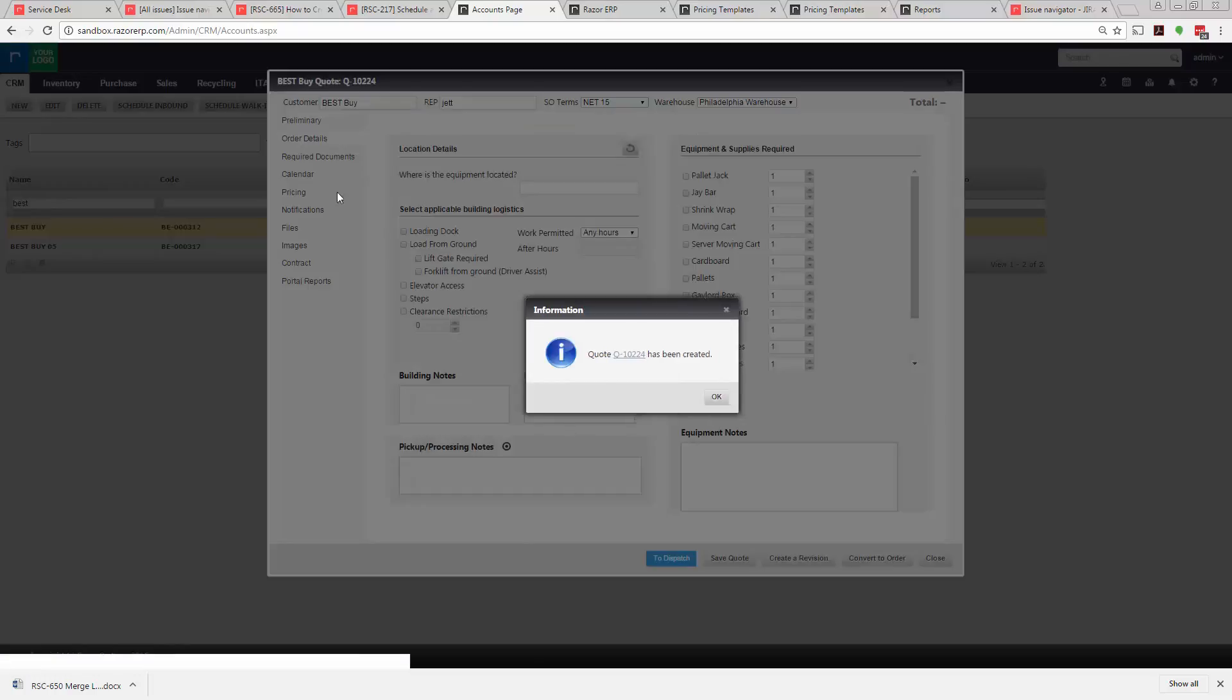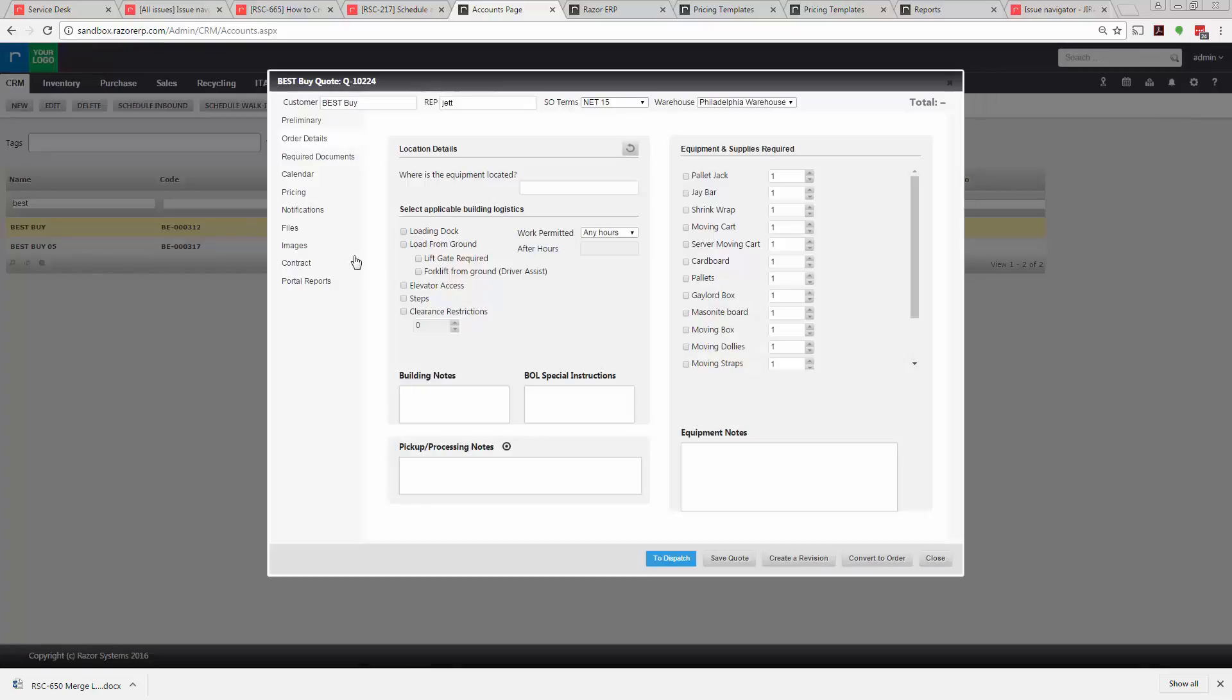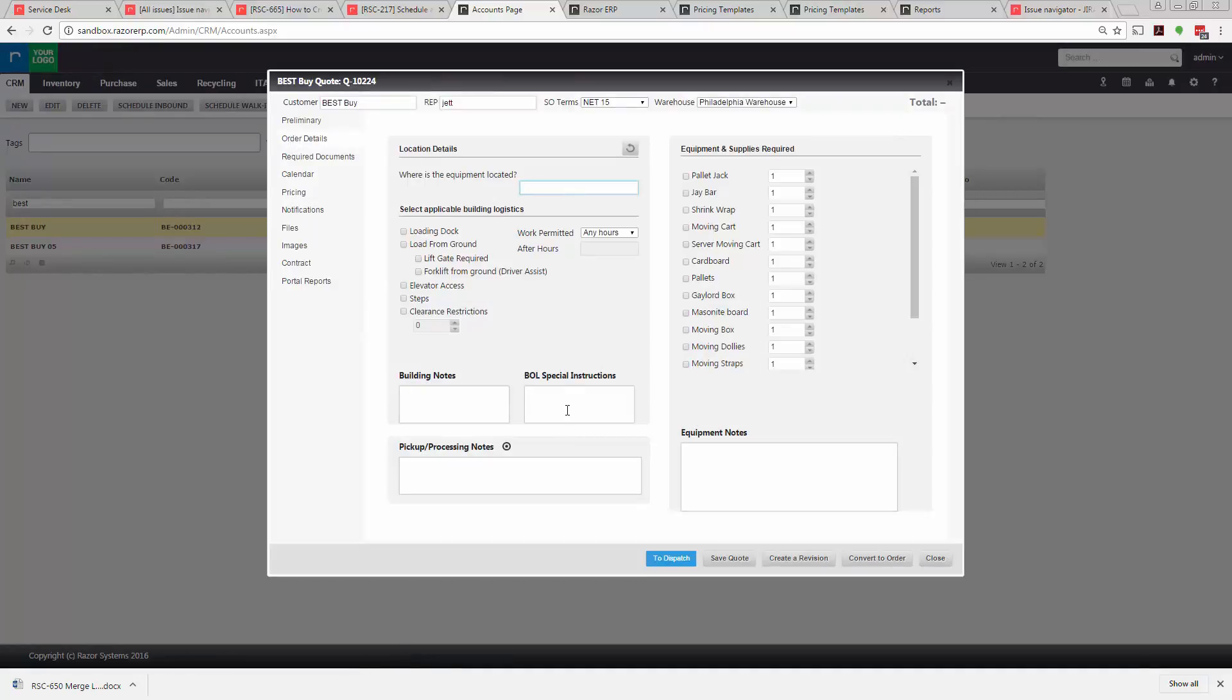We'll move to the order details tab which is right here. Here you can fill in various information. Where is the equipment located? In this case we'll say it's a third-floor pickup.